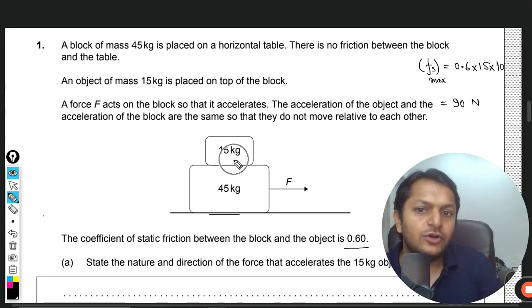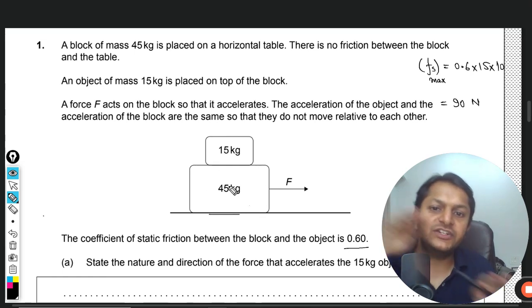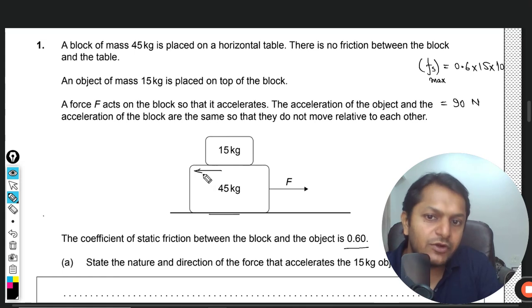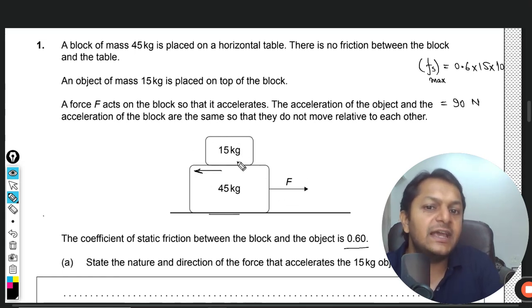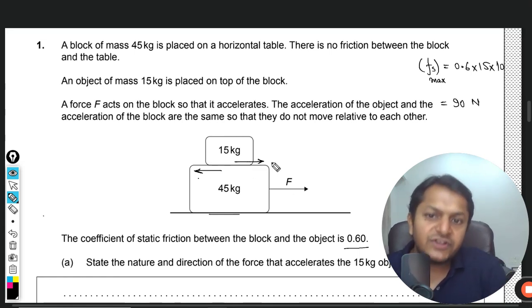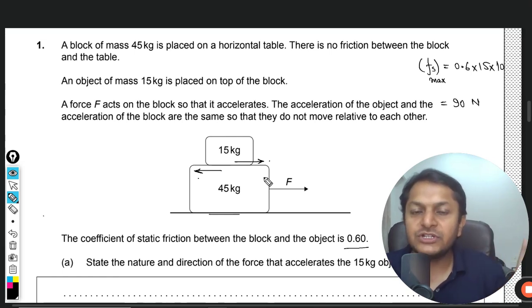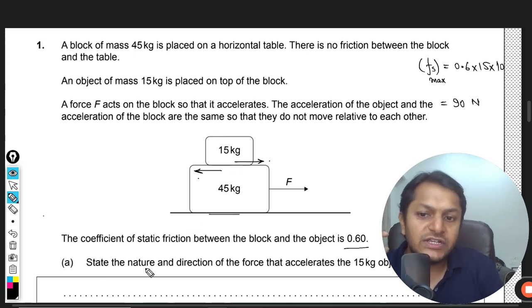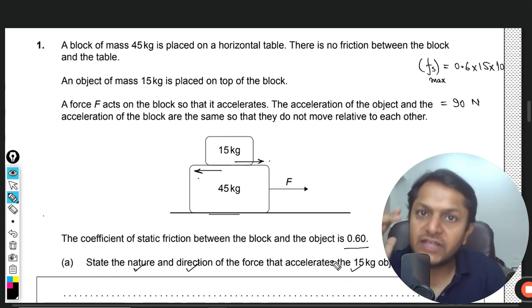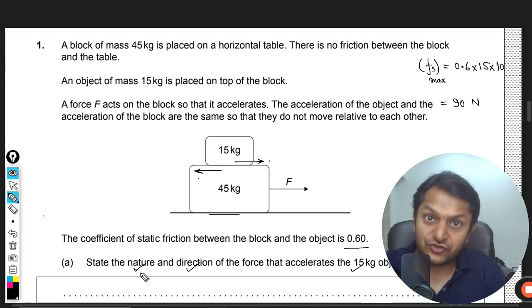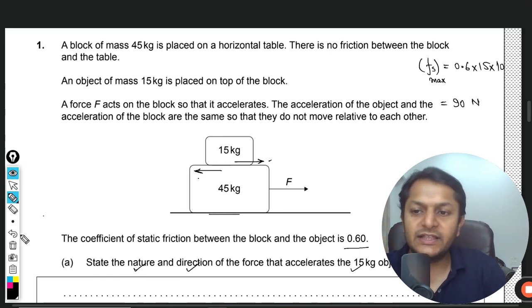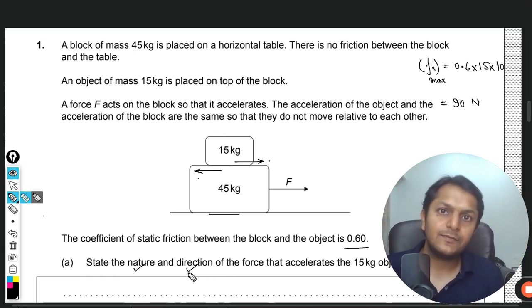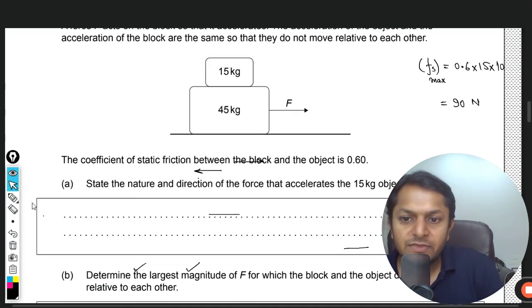The friction is acting on both bodies. The 45 kg block tries to slide forward, so friction acts backward on it. For the 15 kg object, the same amount of friction acts in the positive (forward) direction. These two friction forces form an action-reaction pair — equal and opposite, acting on two different bodies, which is why they cannot cancel each other. So the friction force acting on the 15 kg object is directed to the right. That is the nature (friction) and direction of the force accelerating the 15 kg object.